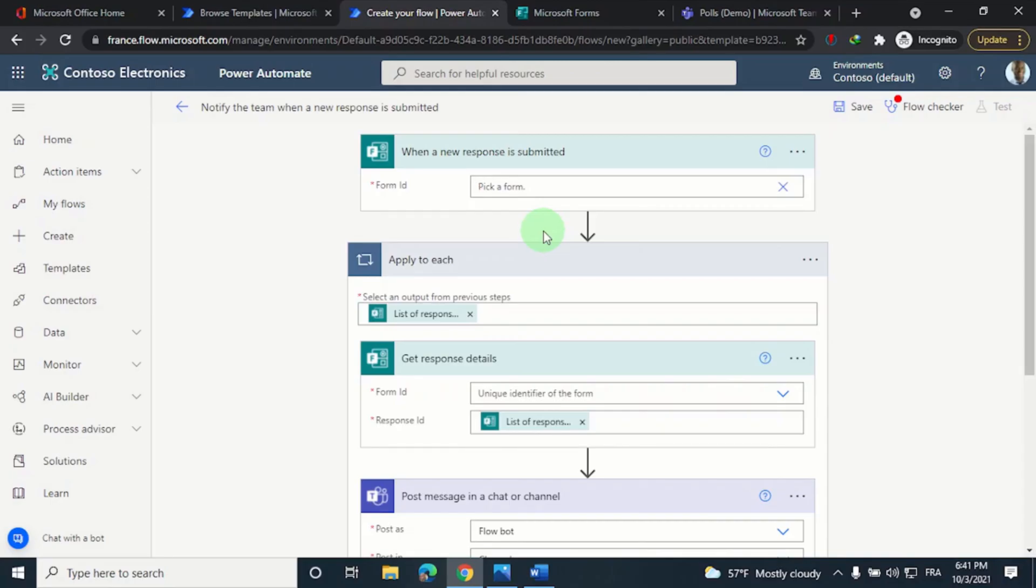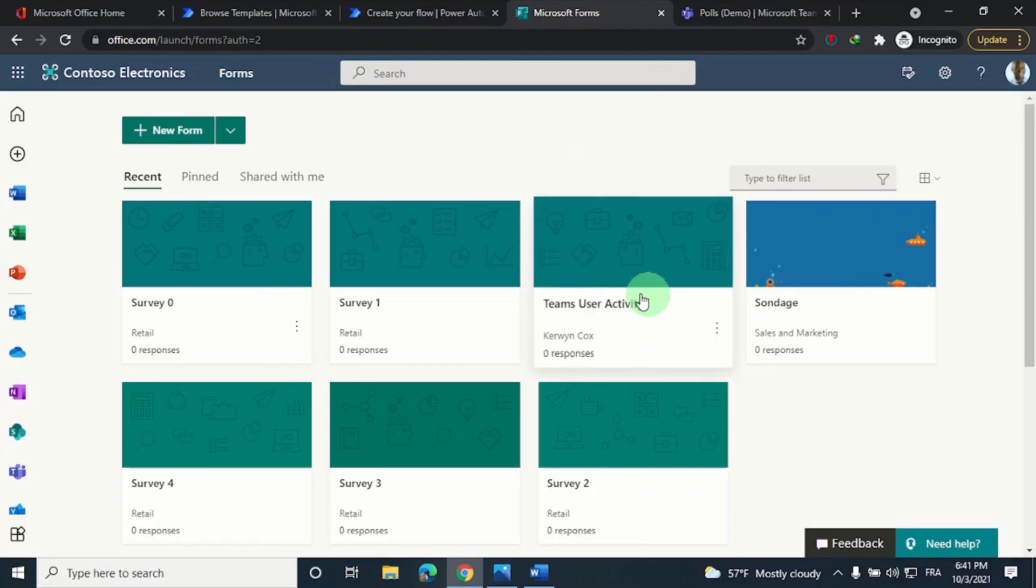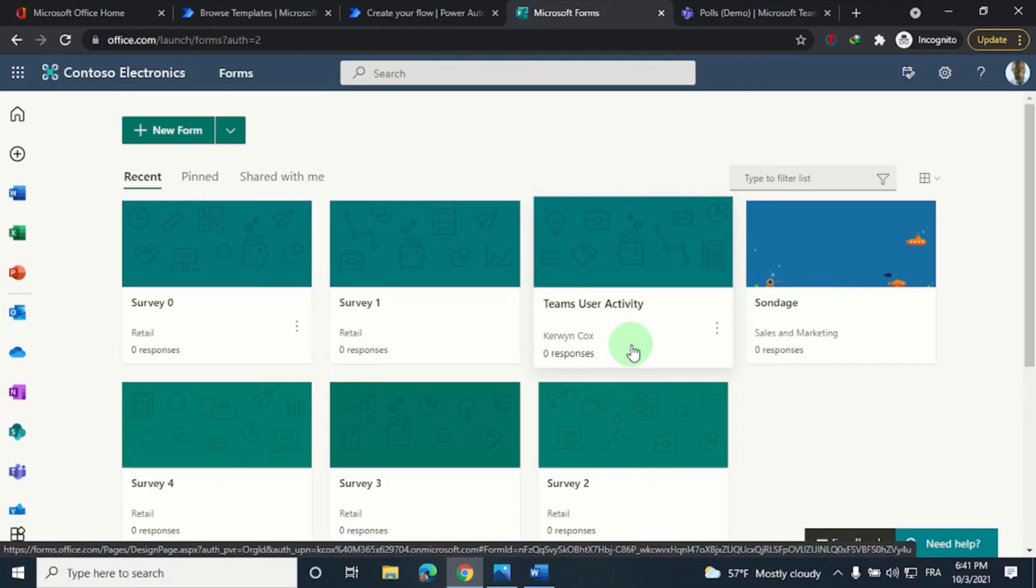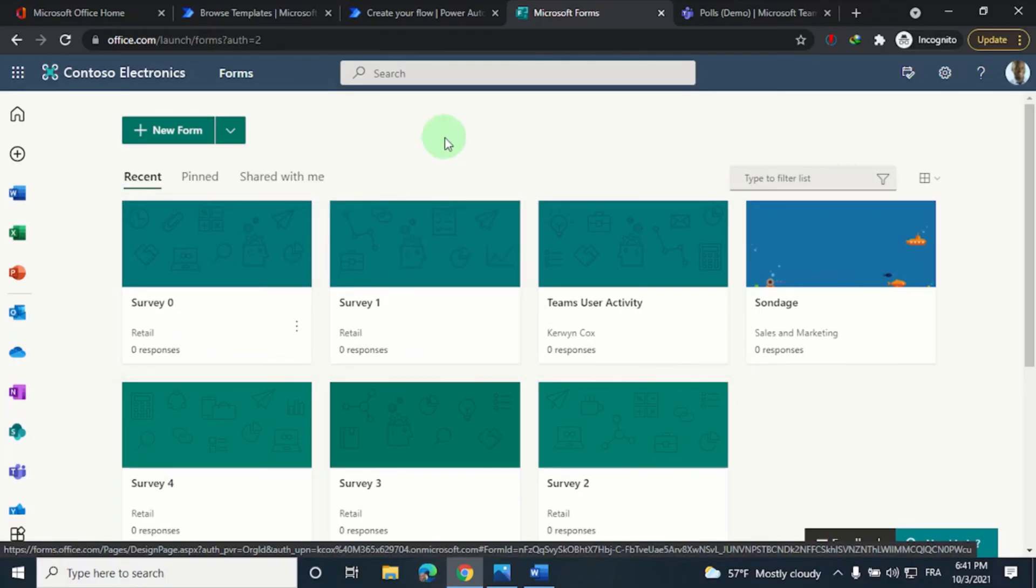So how do we get the form ID? Let's go to the forms portal where you have a list of all the forms you have access to. The personal forms always have you as the owner, whereas the group forms have the group name as its owner.